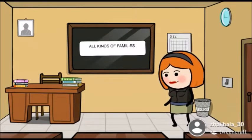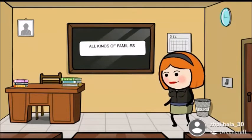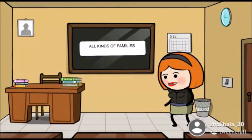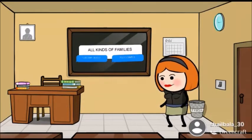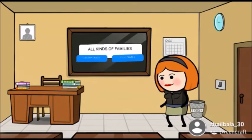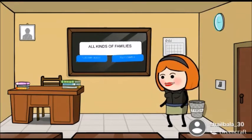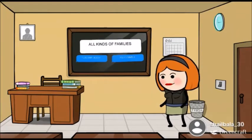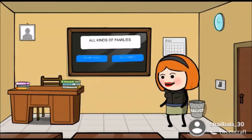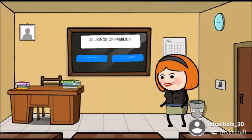Students, do you know what is a family? A group of people staying together make up a family. Families can be small with four or five members — small families are also known as nuclear families. Some families are really big and have many members living in the same house; such a family is called a joint family.